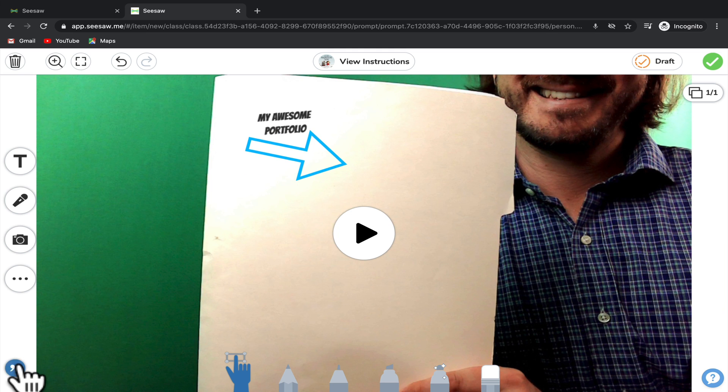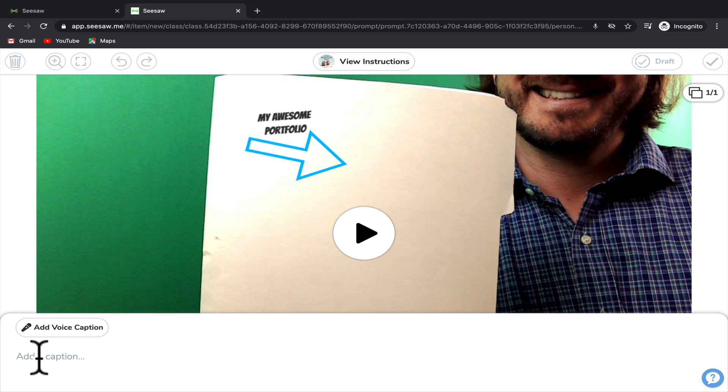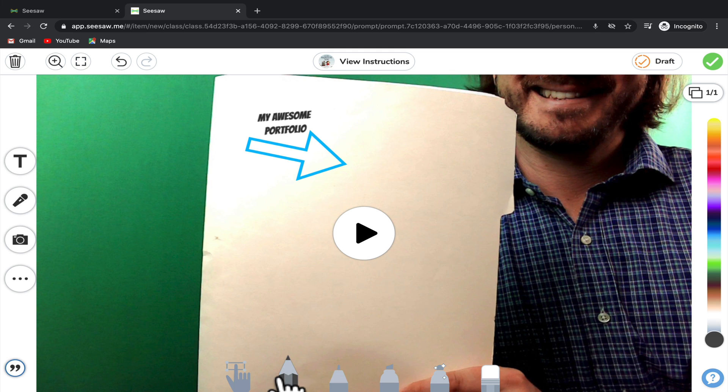Then at the bottom, if you click on the caption, that will allow you to add an explanation of what you're showing, if you need to add that as well for your teacher. And at the bottom, you'll see different tools like a pencil, pen, highlighter, and marker that will allow you to draw directly onto this image.